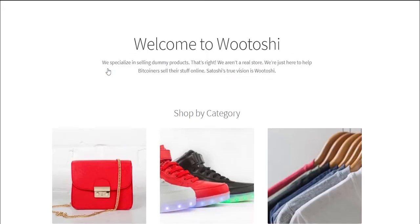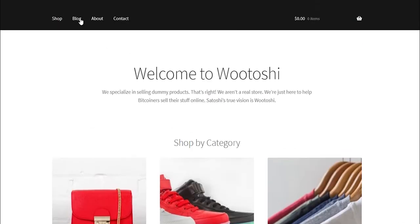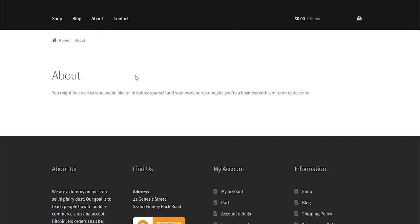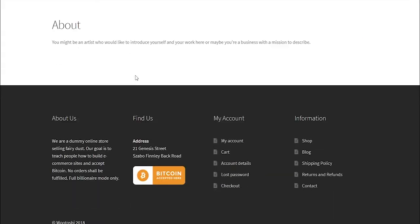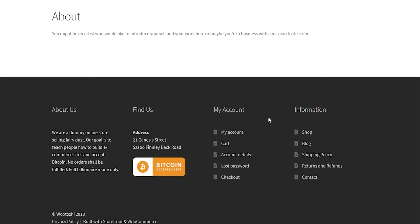Hello and welcome. In this video series, I will be teaching you how to build your first e-commerce store and accept Bitcoin payments.